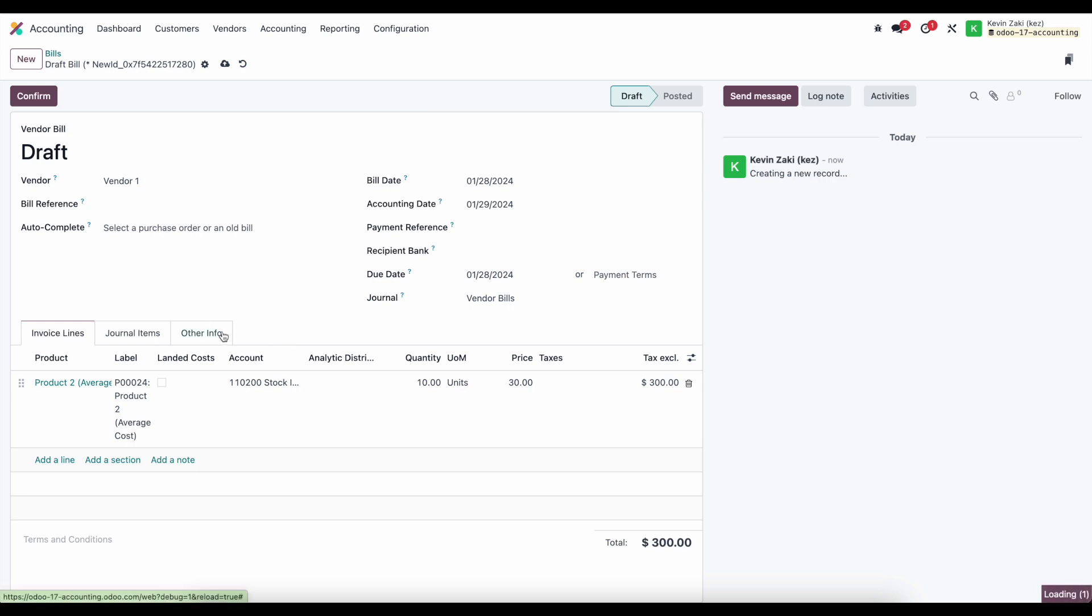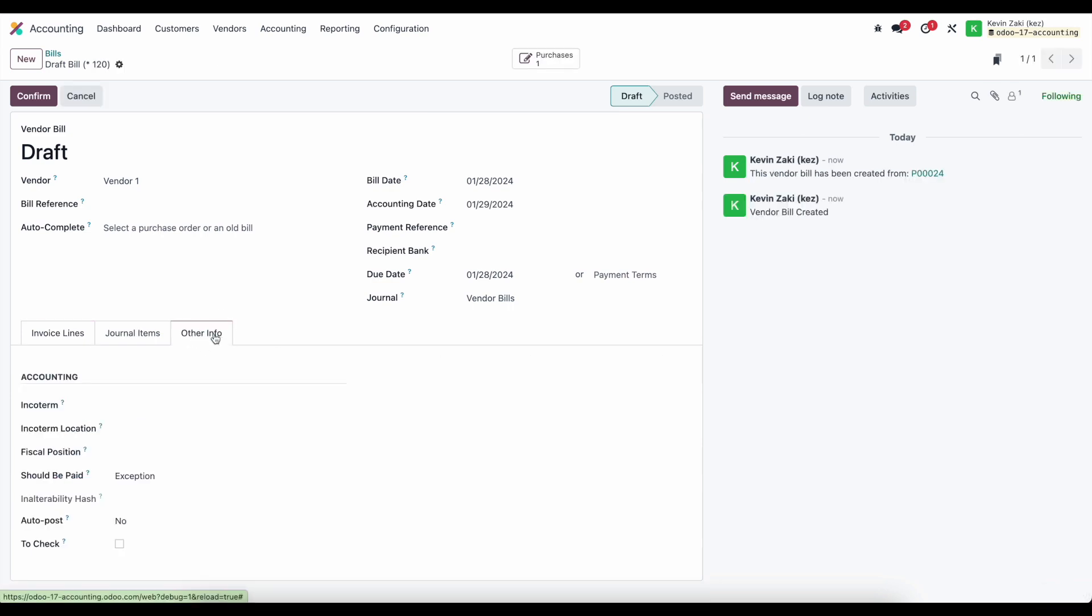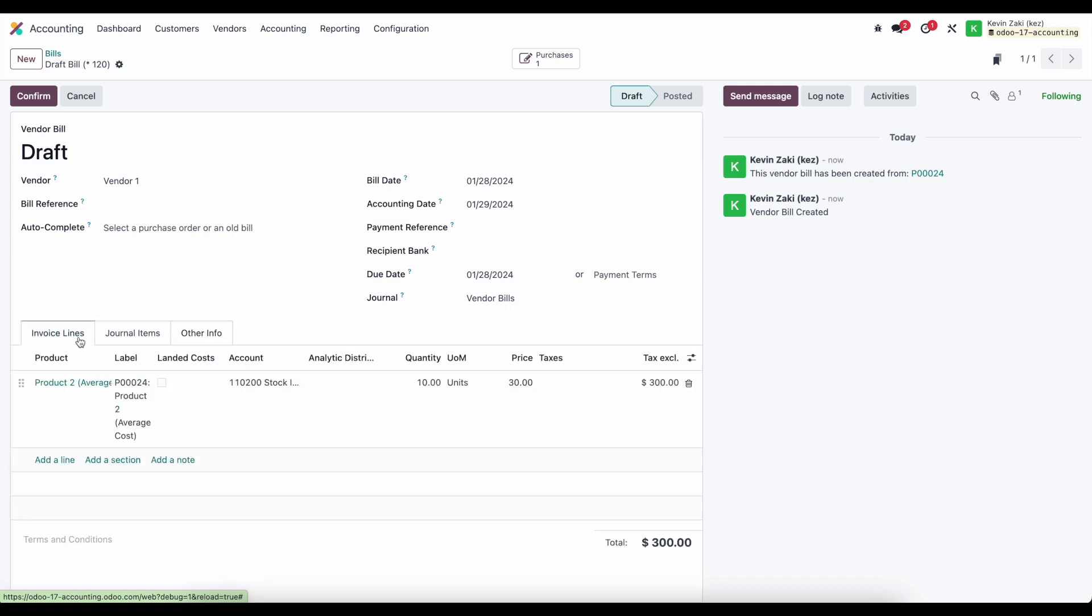We can see that by going to other information on this tab and we see an exception here under should be paid. So there's an exception because we shouldn't pay this because we are being billed for 10 units as opposed to the eight that we received.